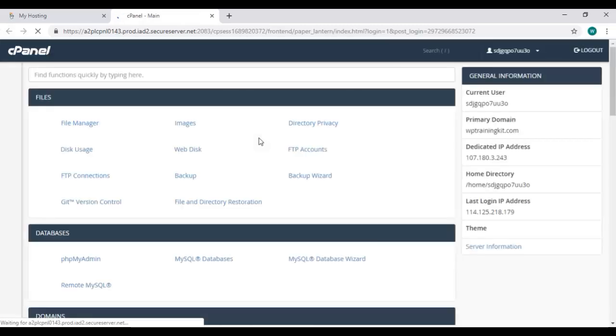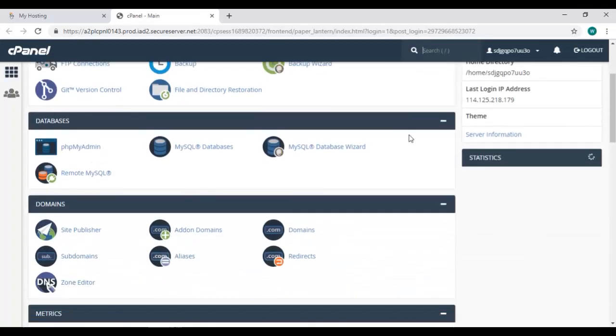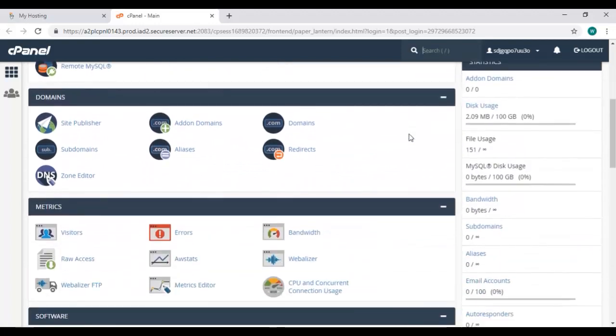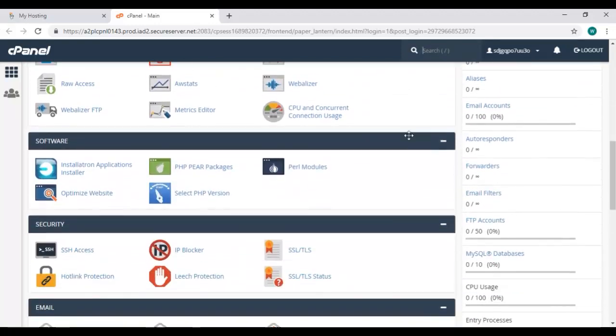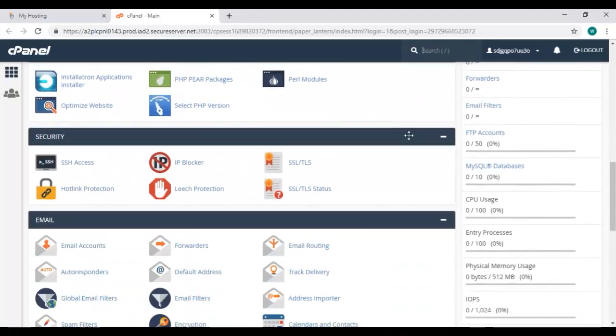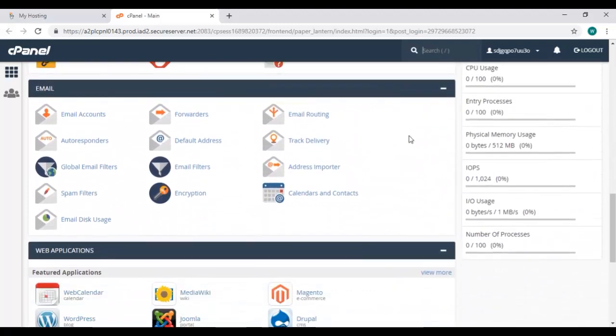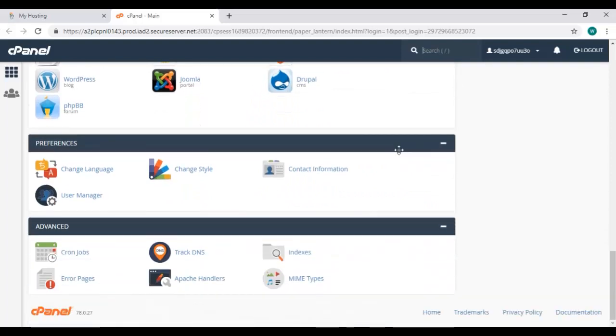So here it is, your cPanel page with all the options. Scroll down and you'll see everything: files, database, domains, metrics, software, security, email, web applications, preferences, and advanced.